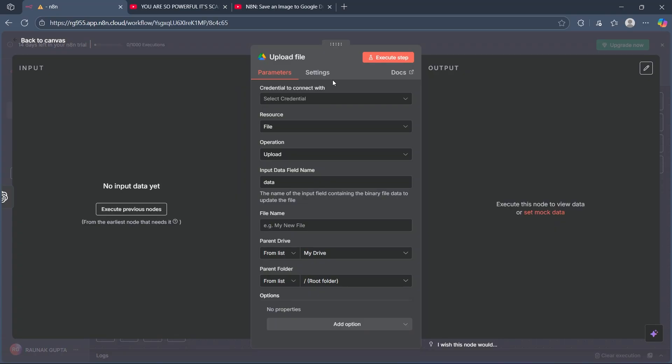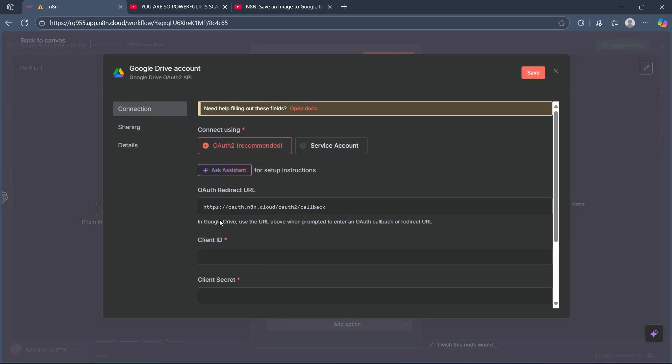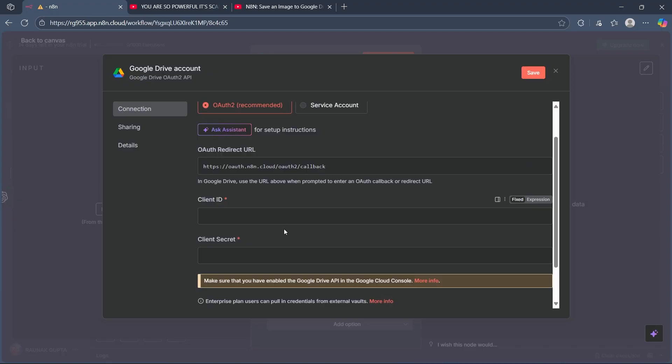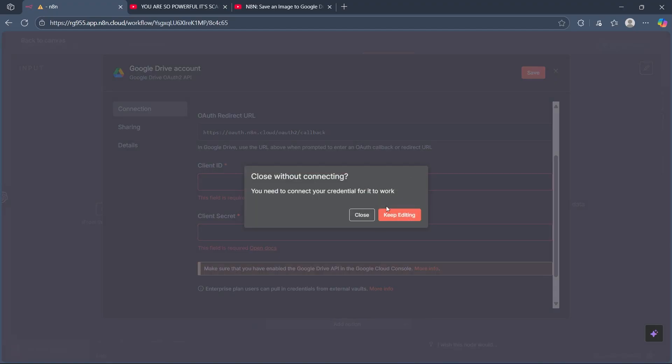Then connect your Google Drive account using OAuth credentials in N8N. Click on select credential, then create new credential and enter the OAuth redirect URL. You'll also have to add client ID and client secret for your Google Drive connection and click save.